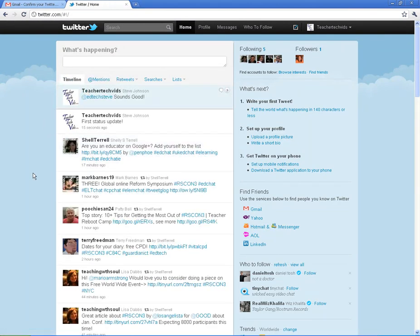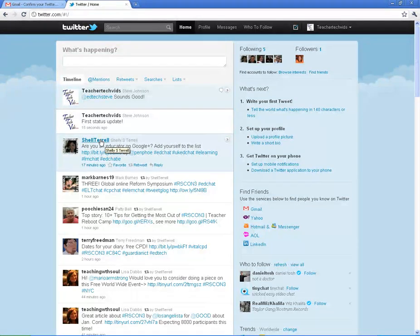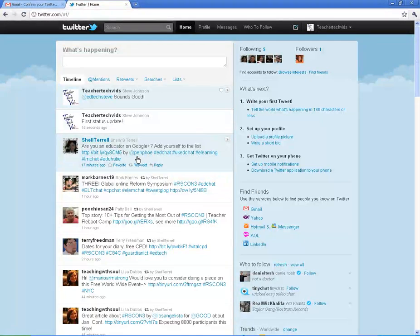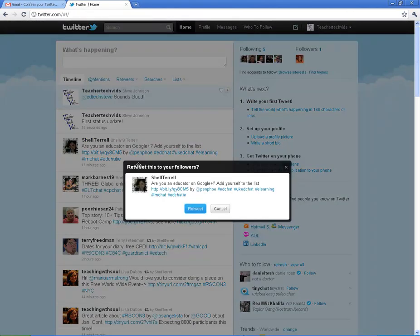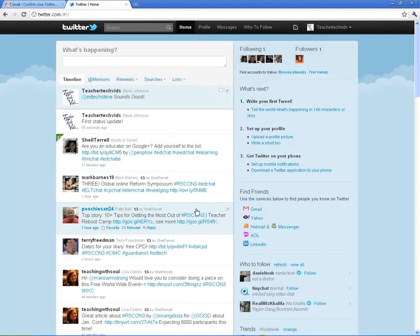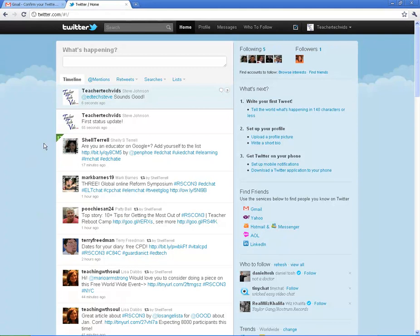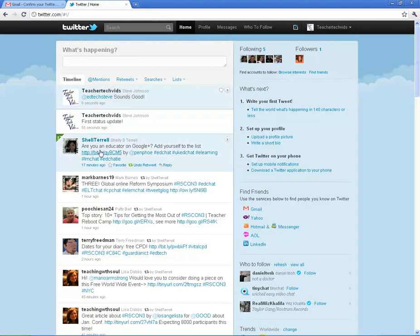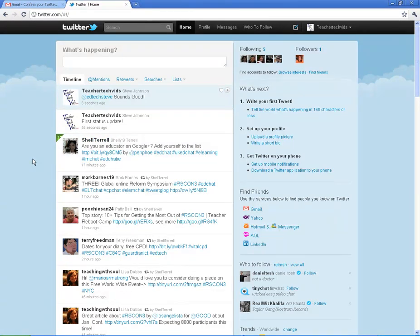Also, I want to show you how to retweet something. Let's say I really like this resource or this tweet and I want to share it with the people that are following me. All I'm going to do is click on this retweet button. It says retweet this to your followers. Click retweet and it will take that tweet and it will repost it under my account so that the people that follow me will get that same message that was sent. It's an easy way to spread good resources. You'll see it a lot on Twitter.